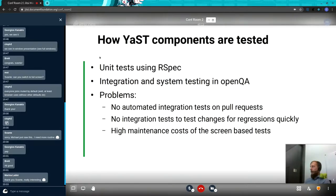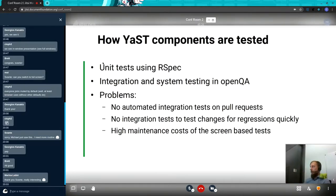So how are the YaST components currently tested? We have unit tests which use the RSpec framework, and that explains our choice because we also started with RSpec. We plan to run those integration tests also with RSpec as part of the CI, basically on the same phase when the unit tests are also running.